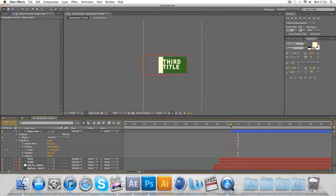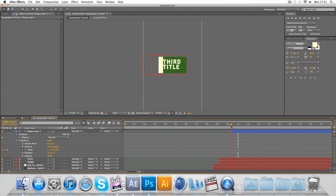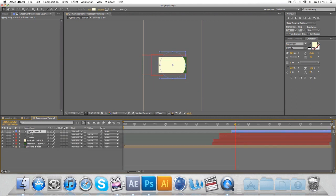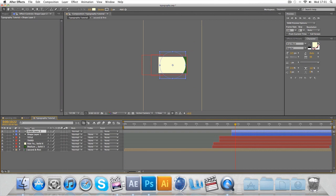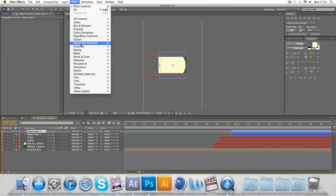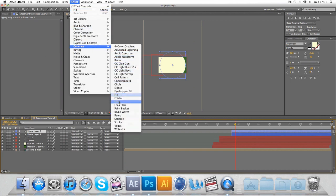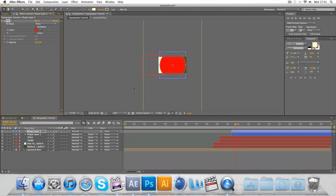If we Ctrl D on this layer, go to effect, generate and fill, and we fill it with that green that you see there.